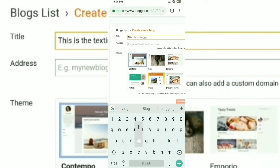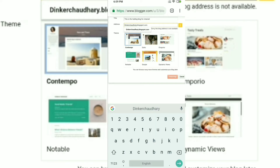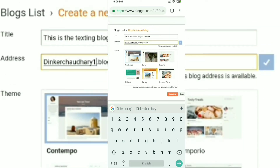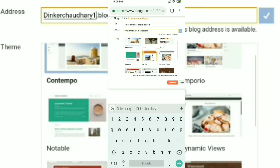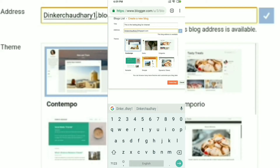It will ask you for the title of your blog. We'll be going with 'This is the testing blog for channel' since this is a testing blog to show you how things work. On the next field you will have to put your domain name and check if it is available. If it is available, just click on 'Create blog'.